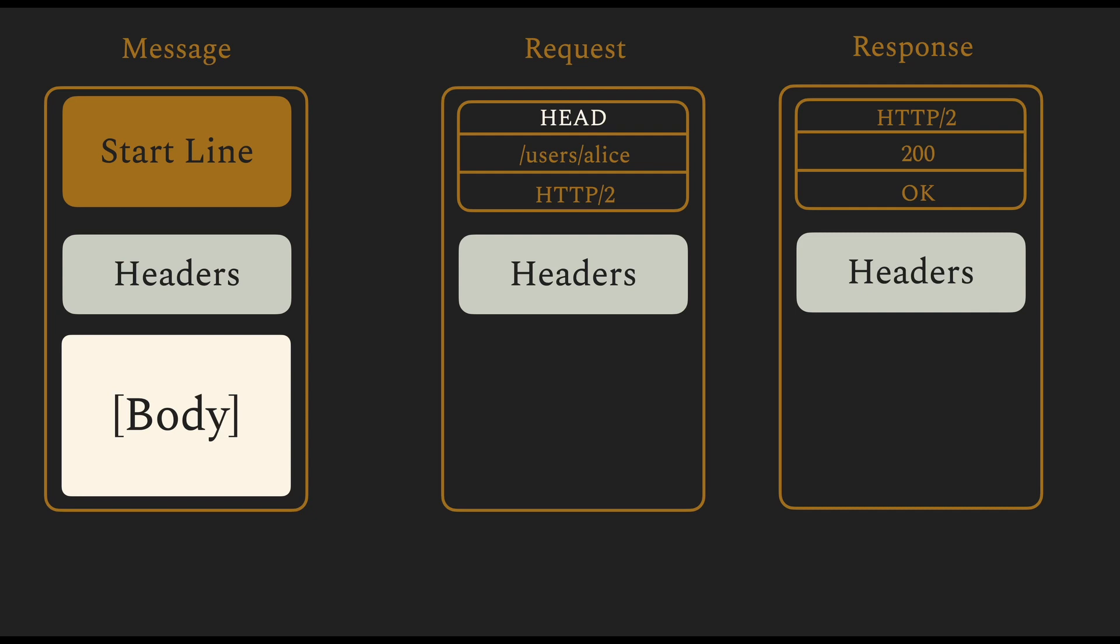So HEAD in this case is short for headers. You're basically requesting only the headers for a particular response.